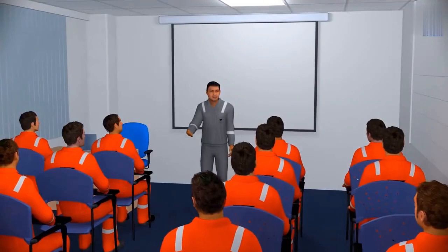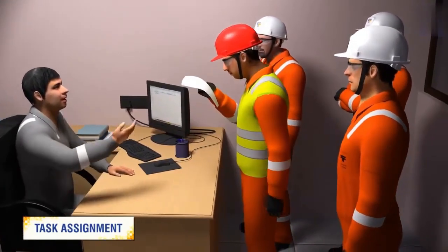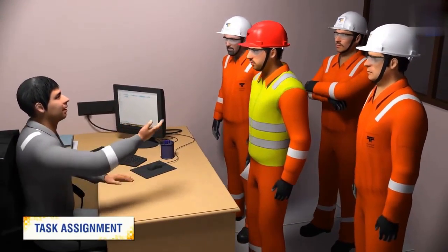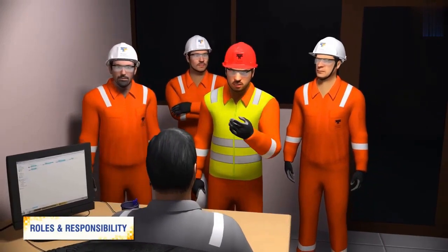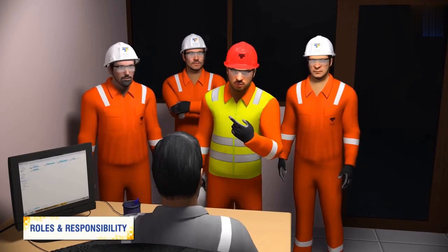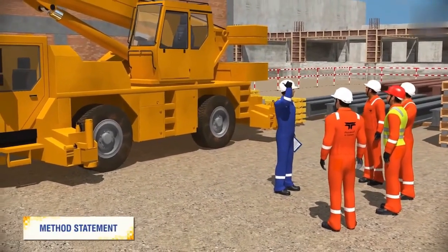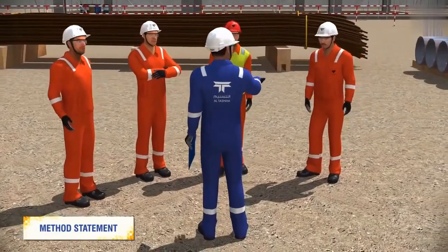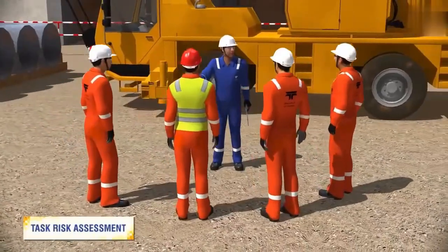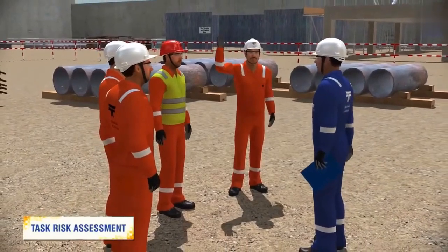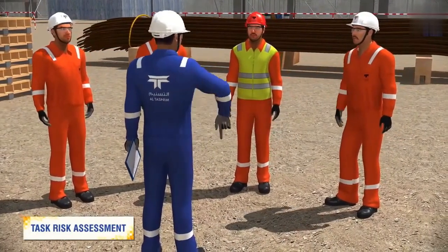As we know, a toolbox talk is an essential part of work before commencing the task. It shall at least contain the following discussions: task assignment — discussing the task in detail with associated hazards to help workers understand the related risks; roles and responsibility — defining and communicating the roles and responsibilities of concerned personnel; method statement — a detailed statement of work including scope of task, hazards involved, and safe work methodology; and task risk assessment — discussion on site-specific or lift-specific risk assessment and control measures, and if there are any changes in plan, a dynamic risk assessment to be carried out before starting the job.